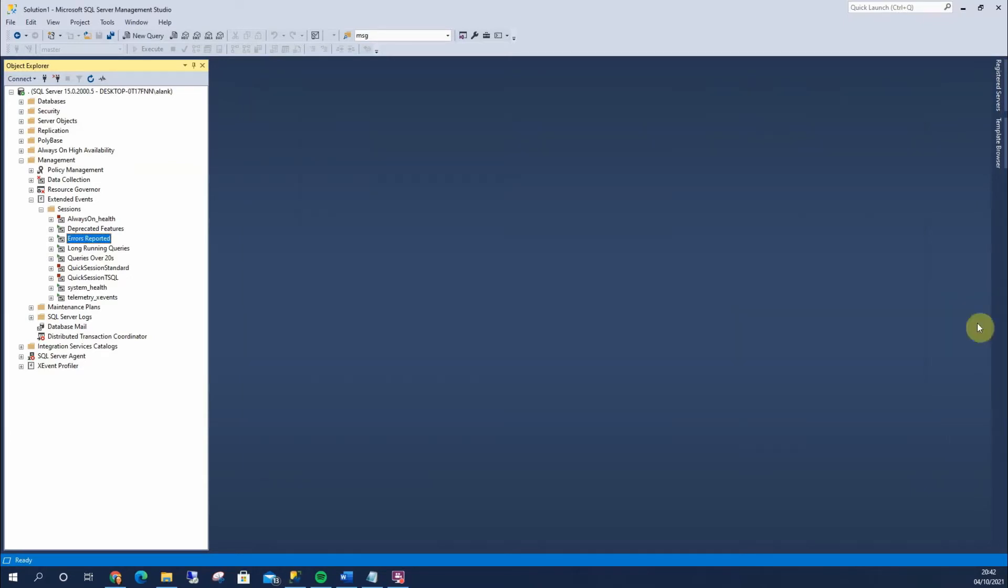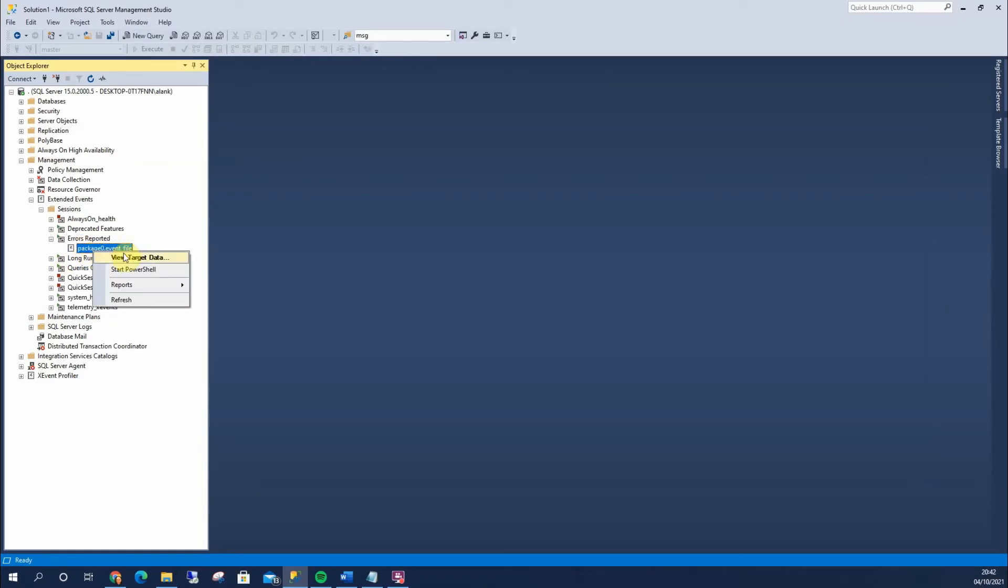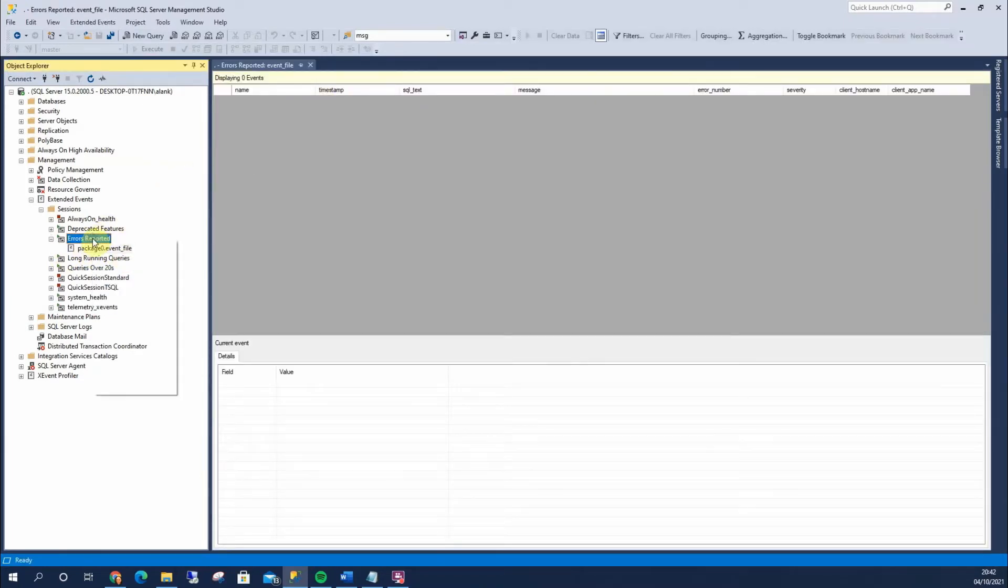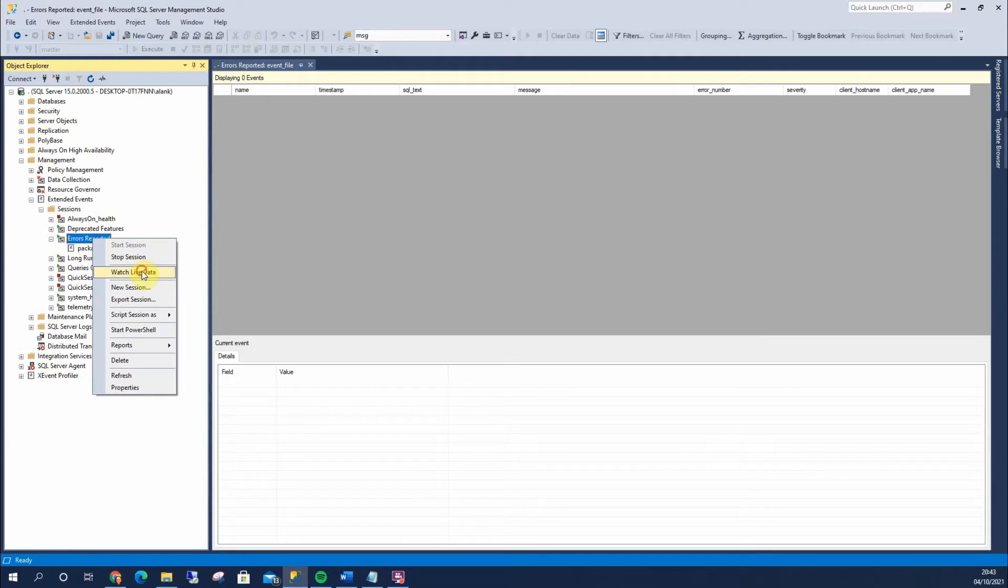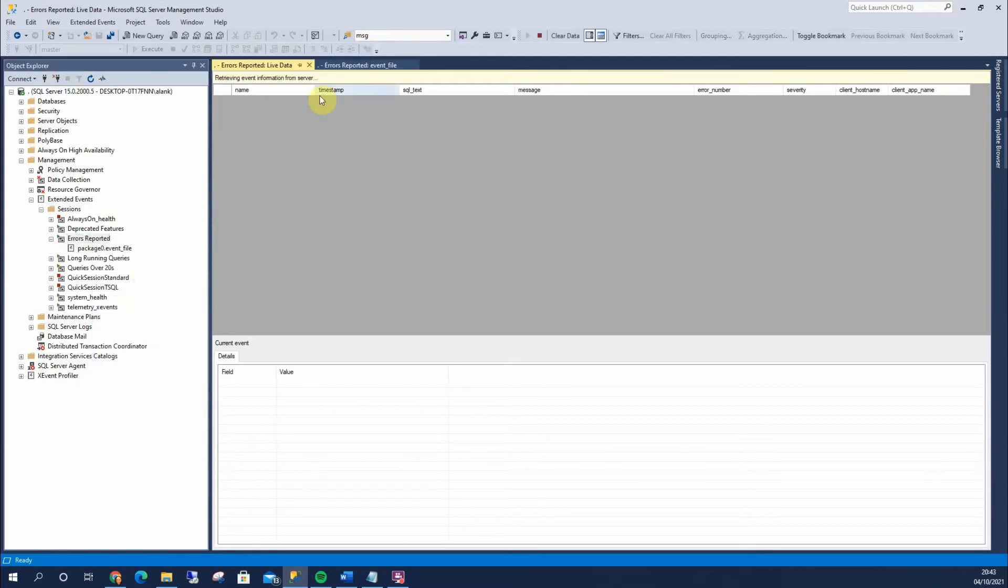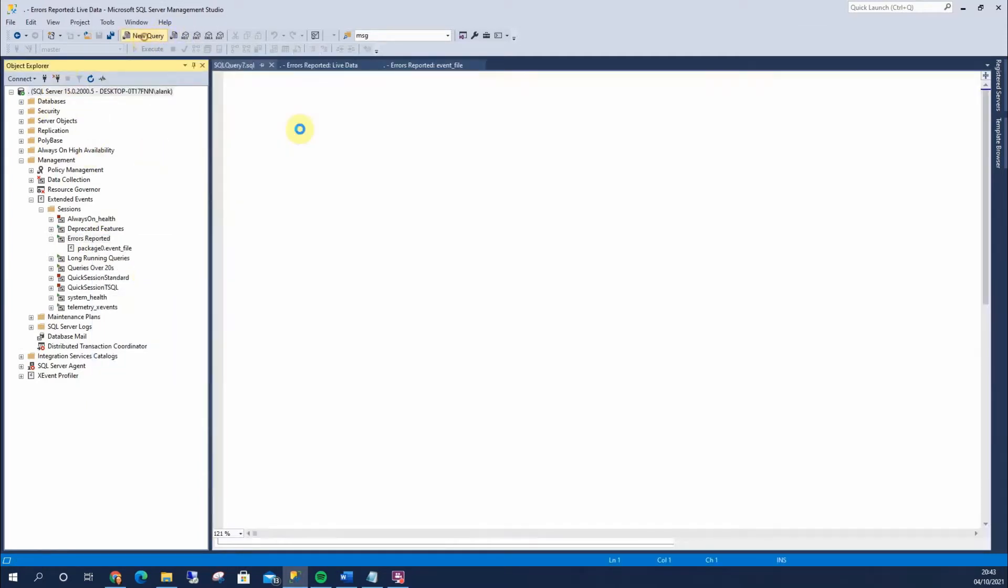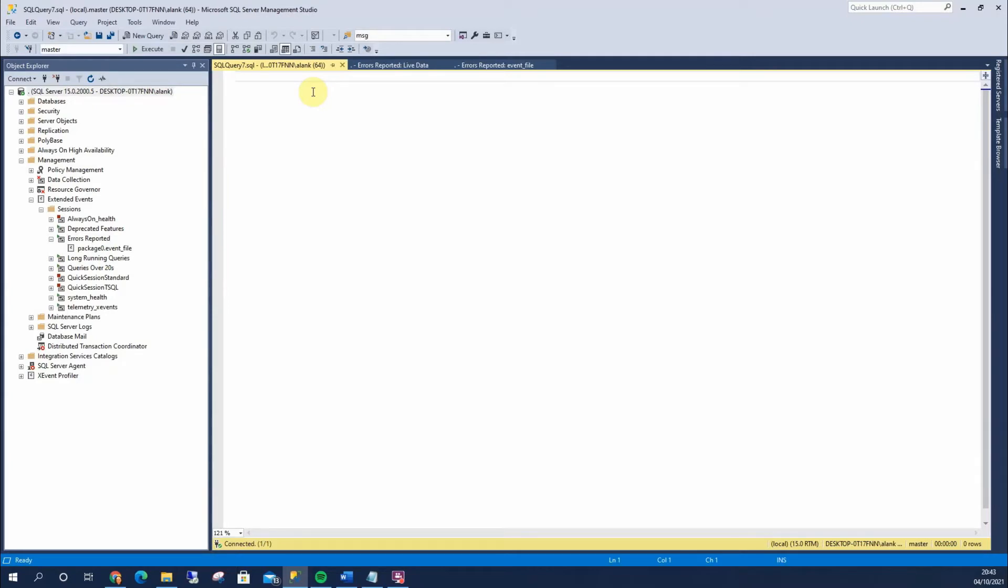So, let's go back. Now, if I right-click here, I'm going to view the target data. Actually, let's have a look at live data. As I was talking about earlier, if I do a raise error,